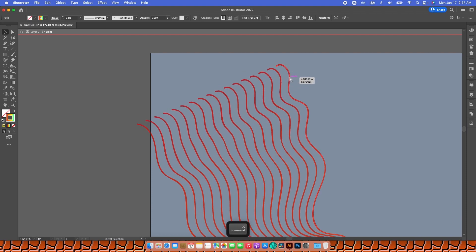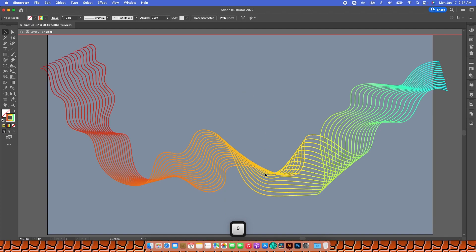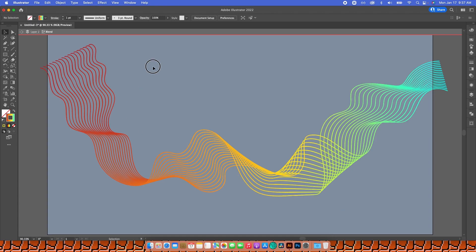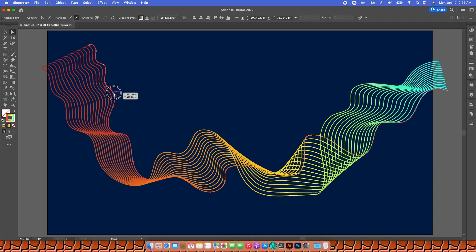Think of it as editing only two lines — it obviously affects the ones in the middle. If you want to select or change some curves you don't like, get your Direct Selection tool by typing the letter A. You can play around with all the anchor points and angles and make whatever changes you want.